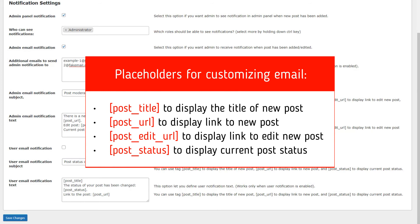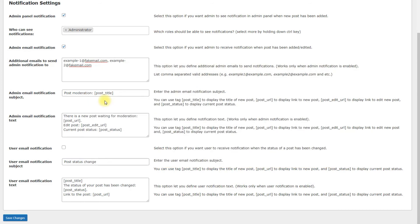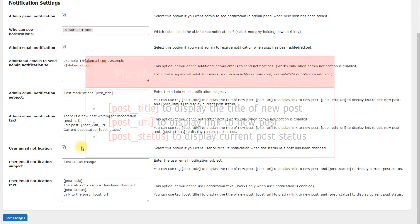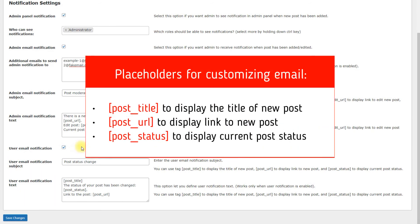Post status to display current post status. It is also possible to send user email notification by enabling the relevant option. Notifications are sent every time when the post status changes. The same as for admin email notifications, you can customize the subject and text of email using the placeholders that you can see on the screen.